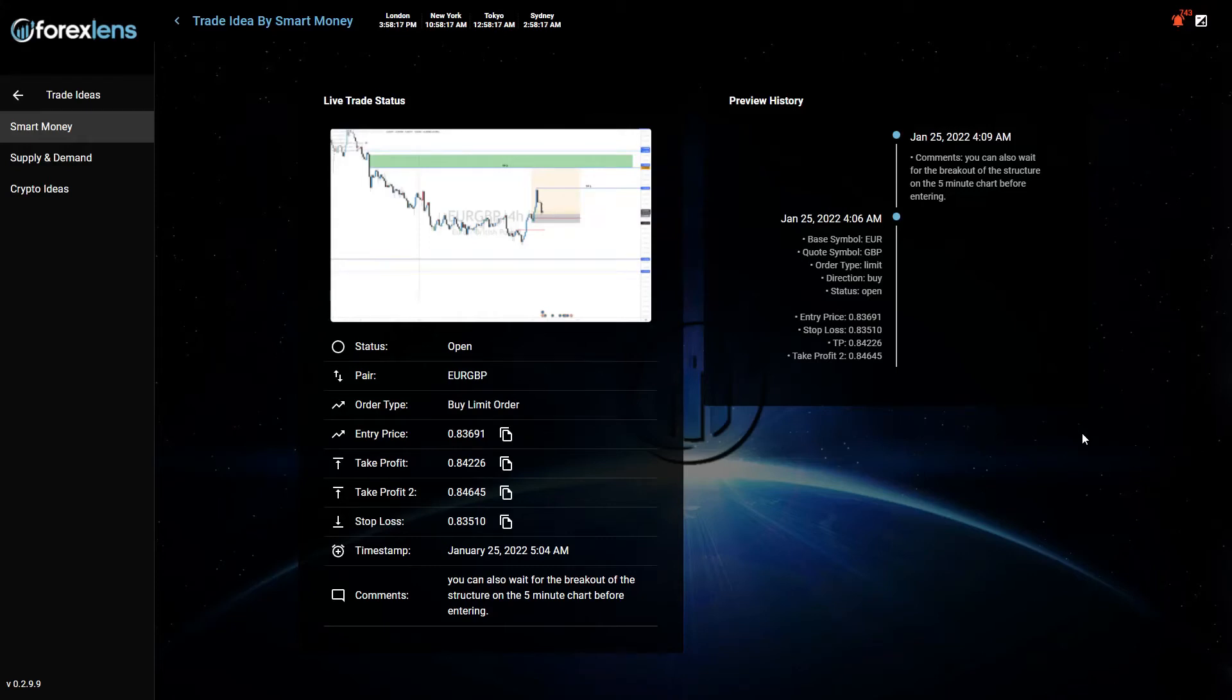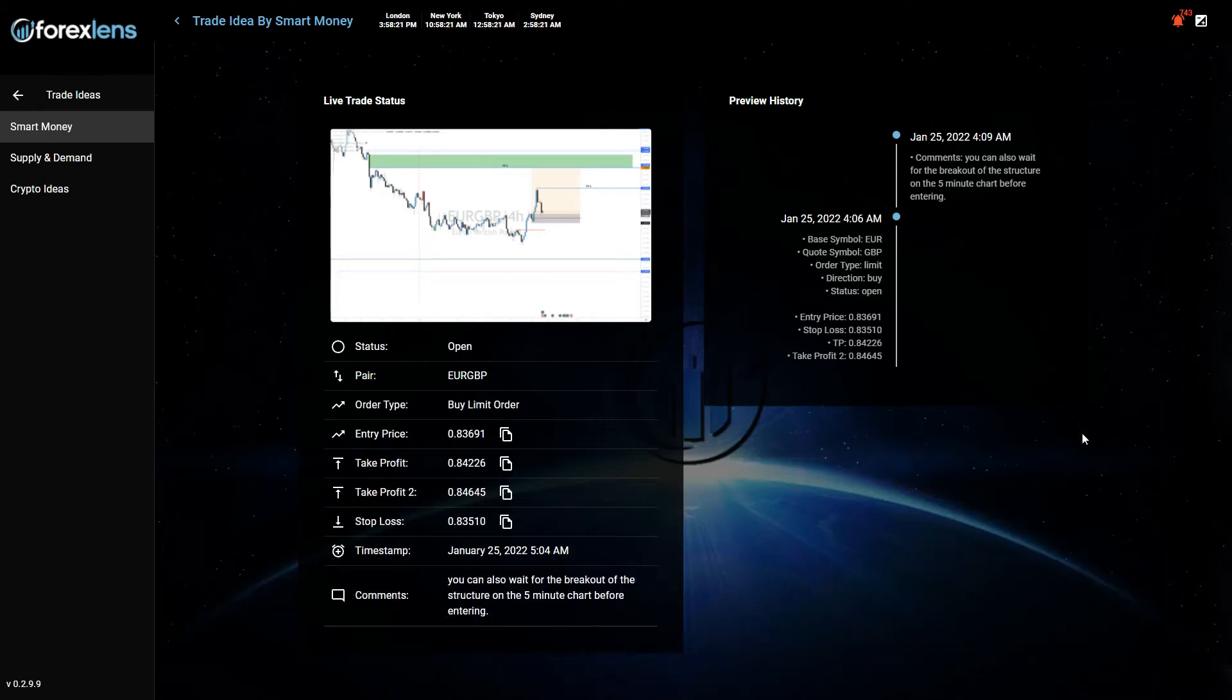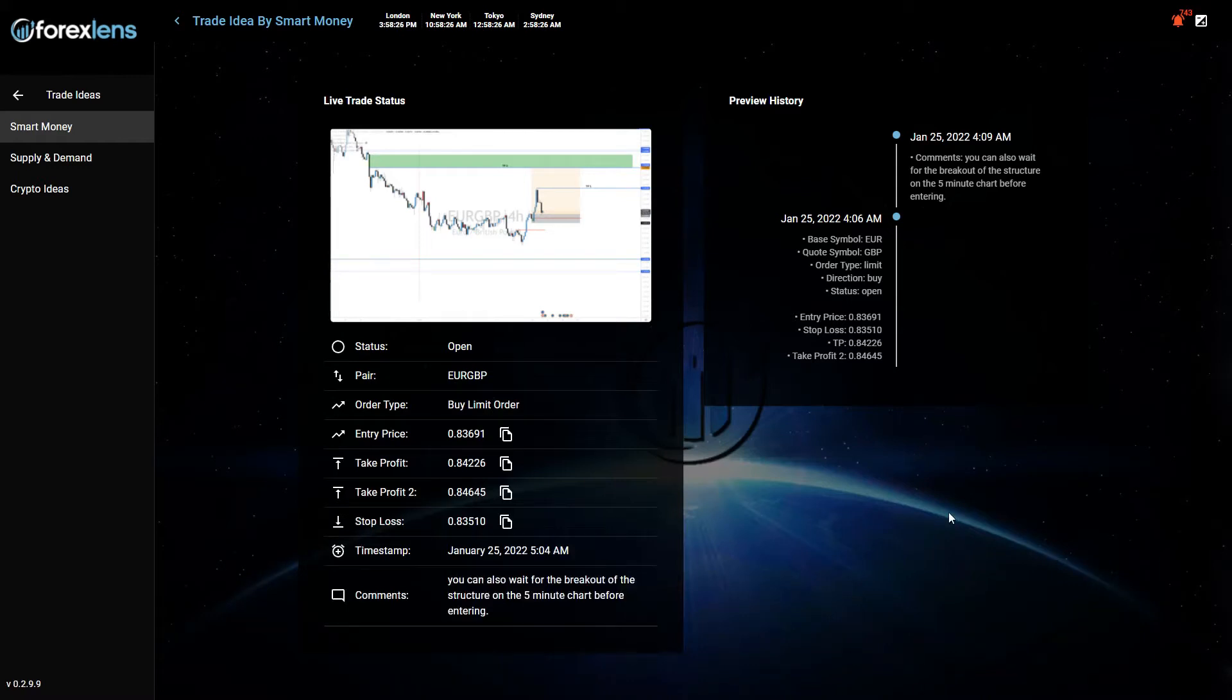Hi team, welcome to our weekly review. This is the first trade sent by our trader Smart Money. It was a buy limit order on Euro GBP. This was the instruction and indication.